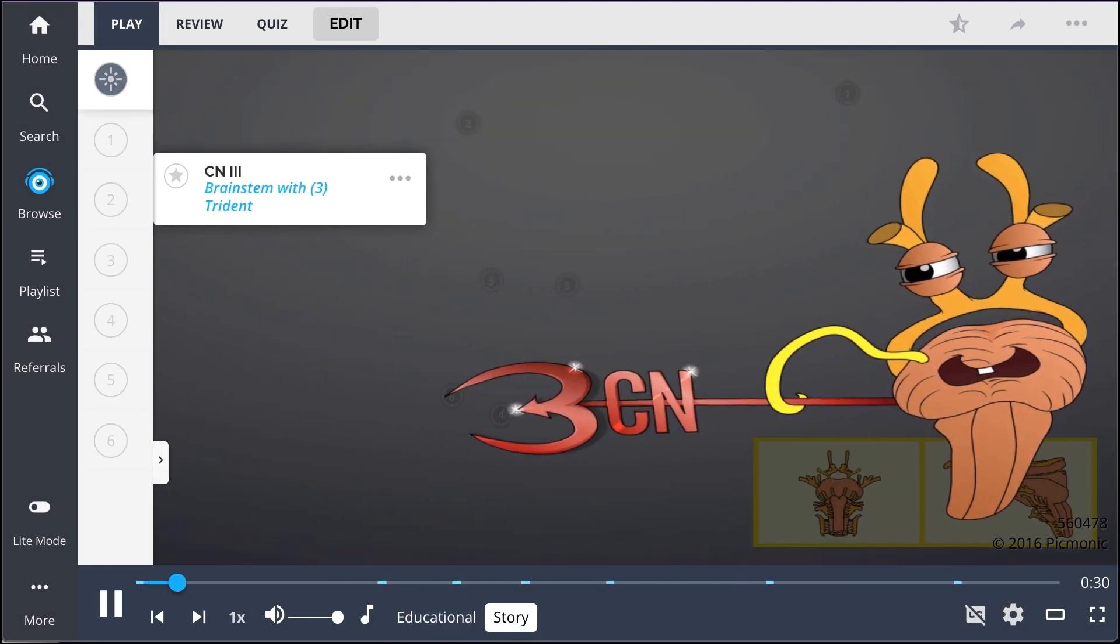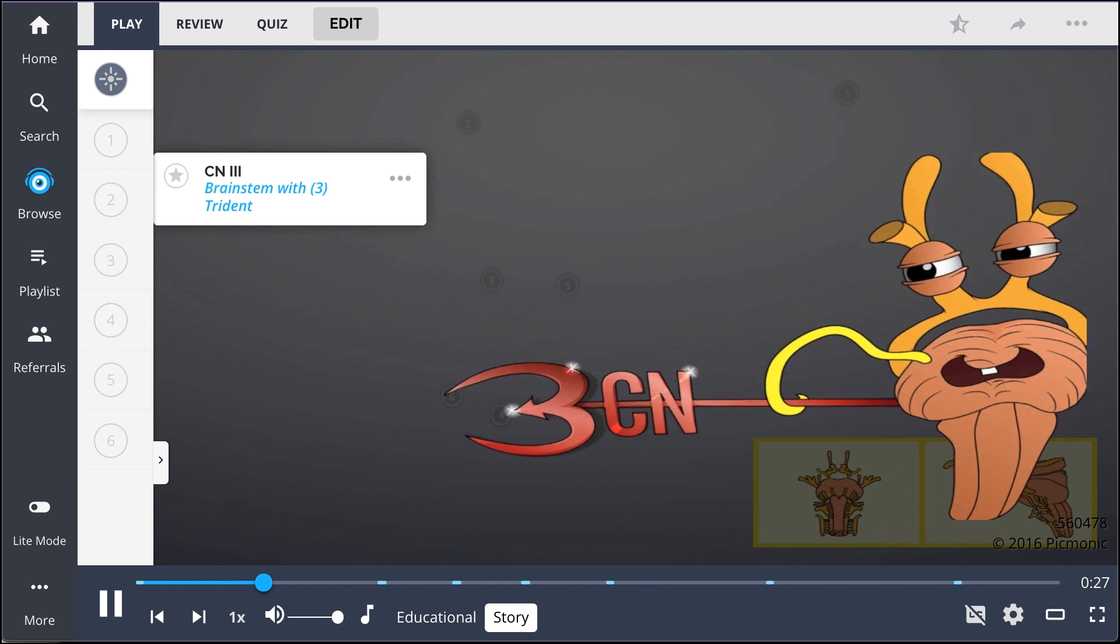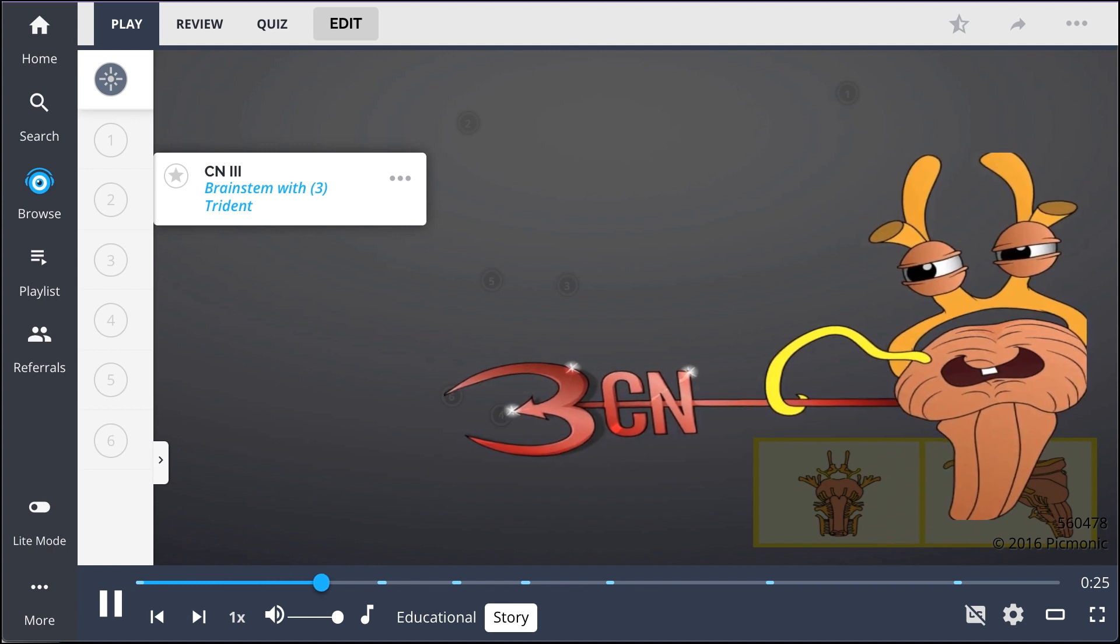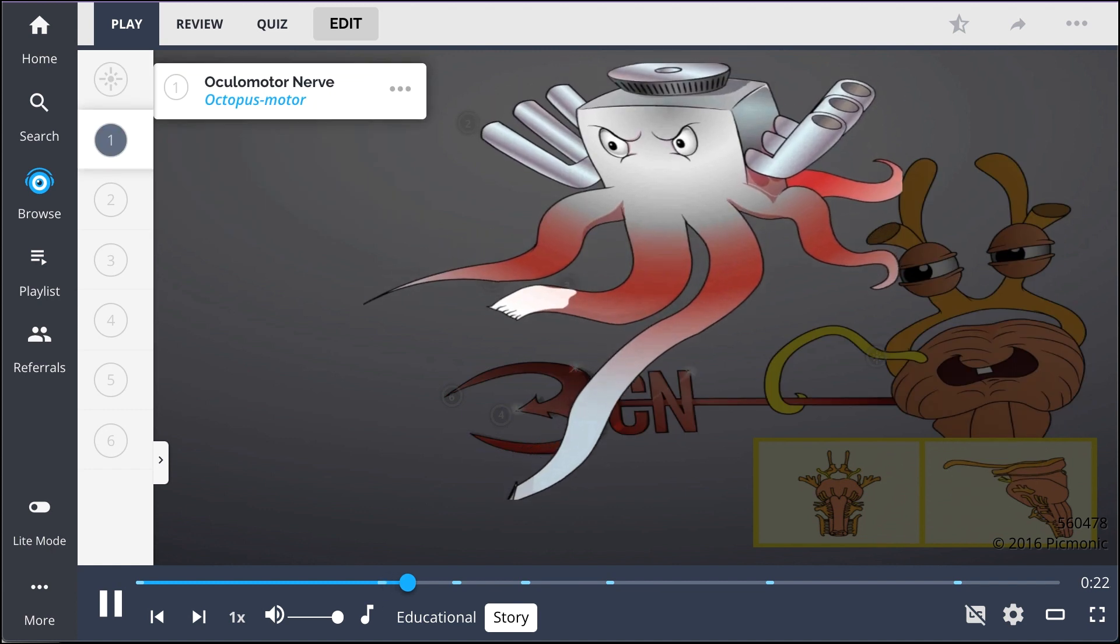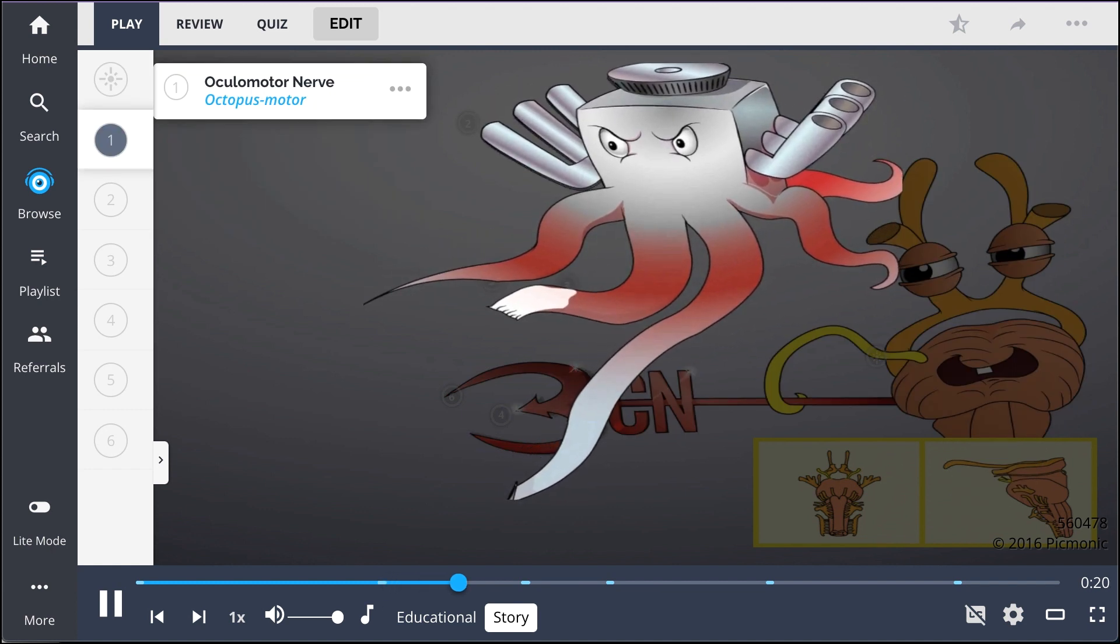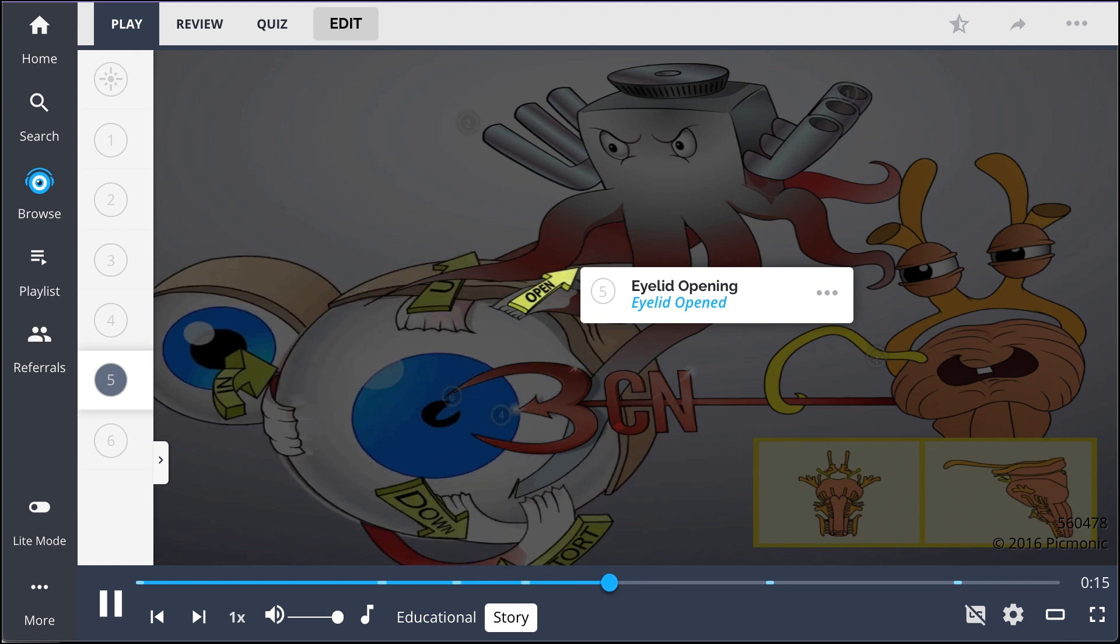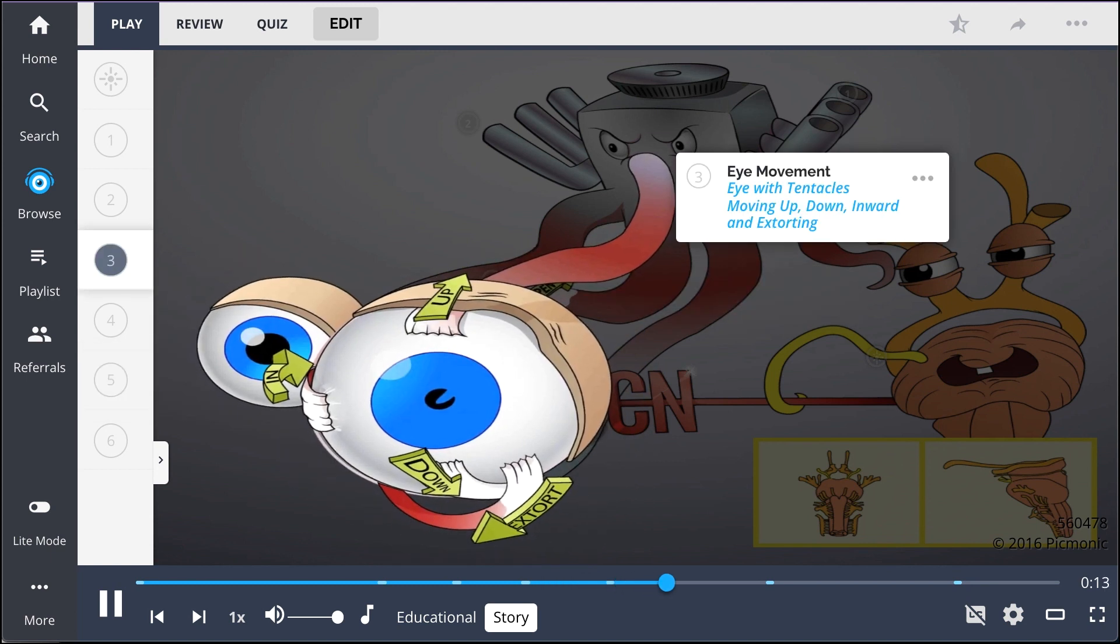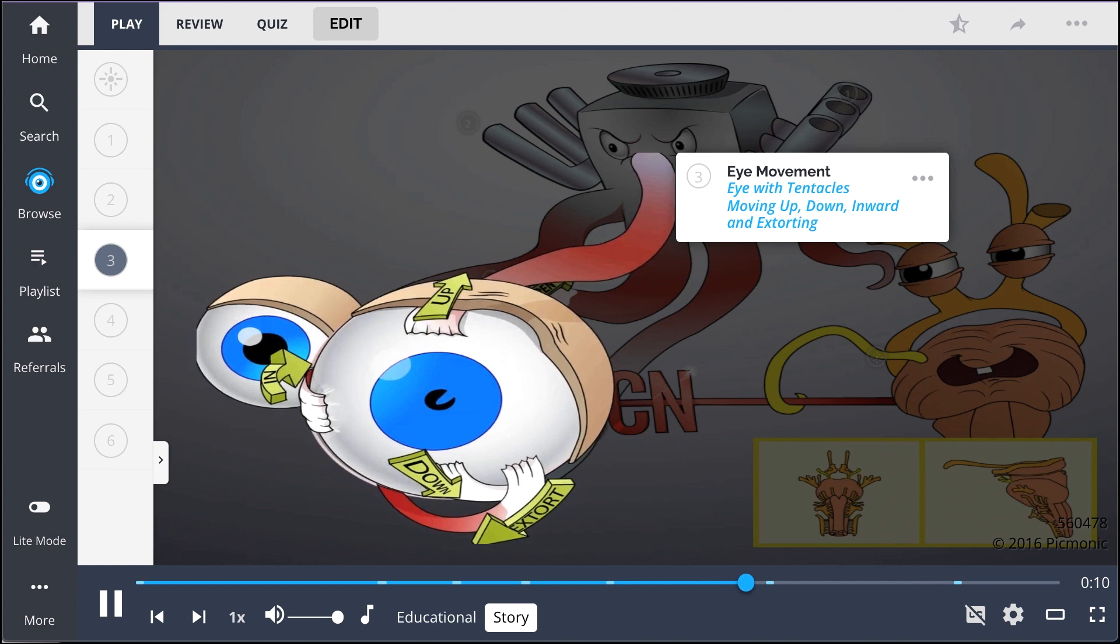Yarr, the brainstem and his mighty trident have subdued the giant eye of the deep, as it thrashes in every which way. The octopus motor, with all the glorious power of a motor behind him, uses his tentacles to open the eyelids and control this writhing beast as the eye moves up, down, inward, and even rolling out and away.